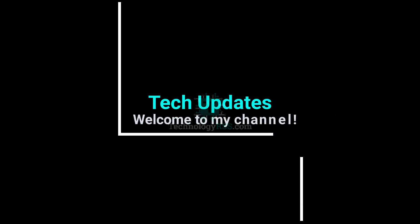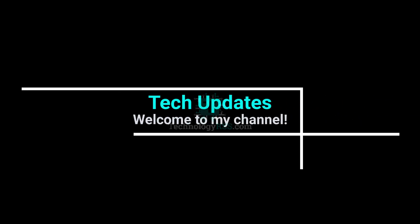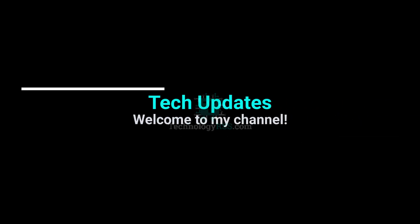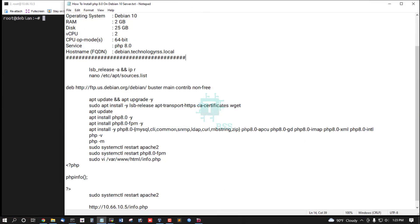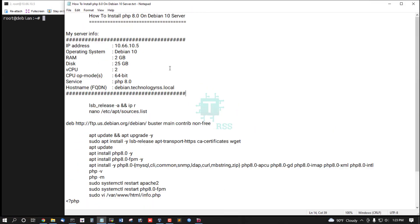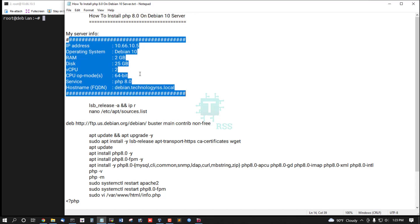Hello viewers, welcome to my tech updates official YouTube channel powered by technologyrss.com. In this tutorial, I'll show you how to install PHP 8.0 on a Debian 10 server. This is my server information.